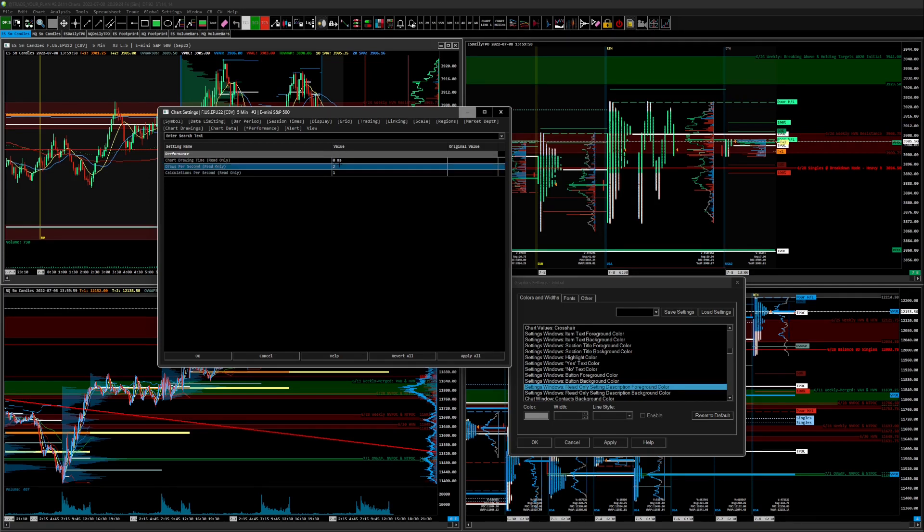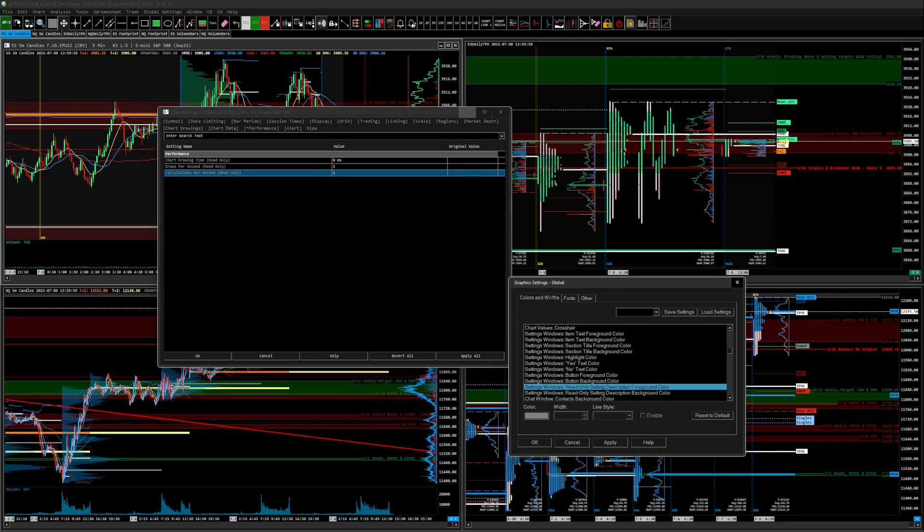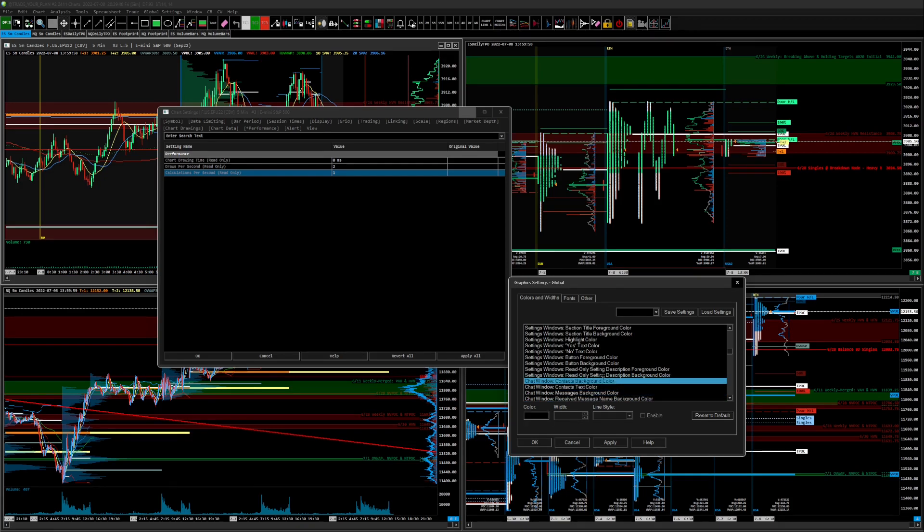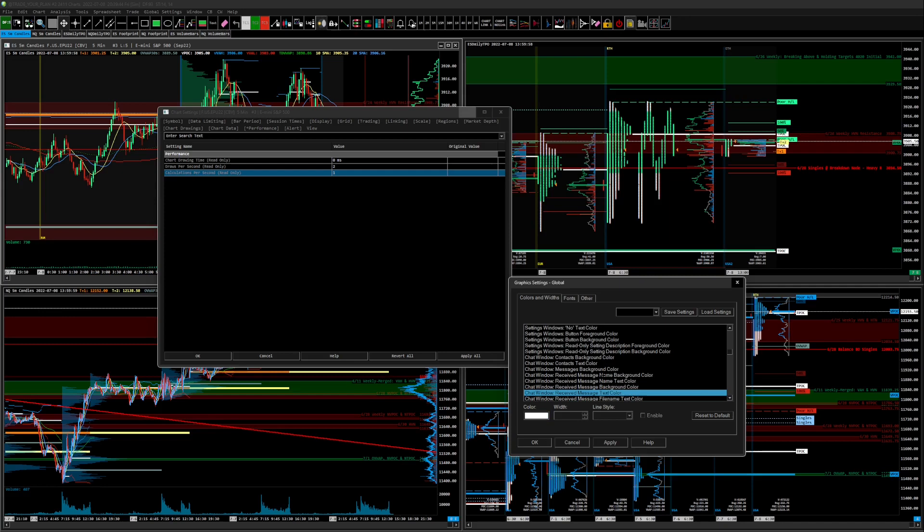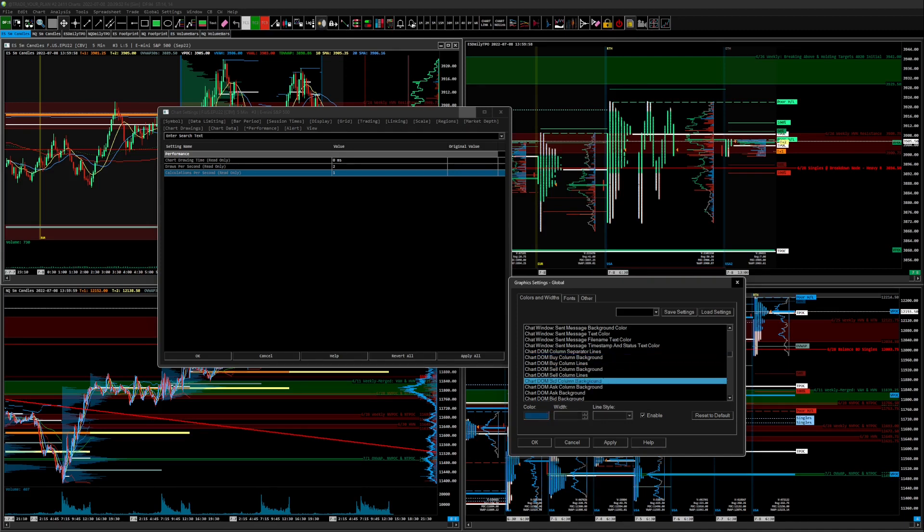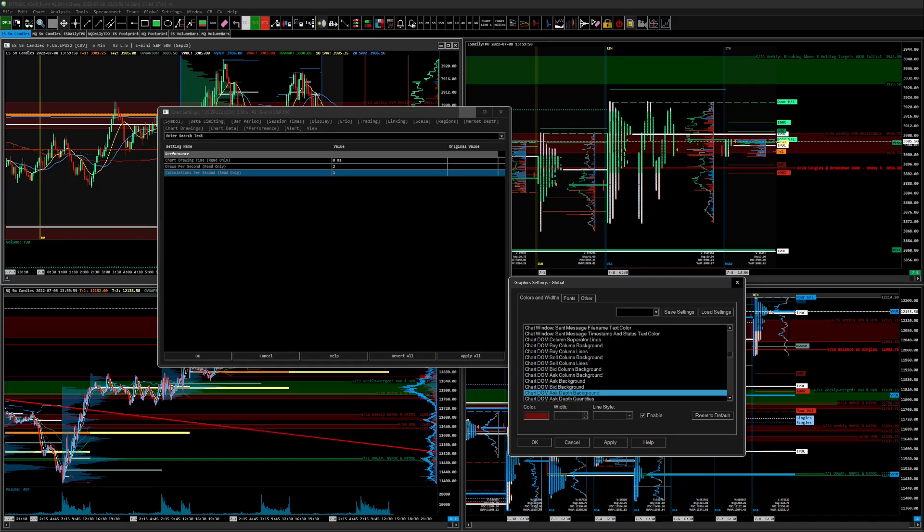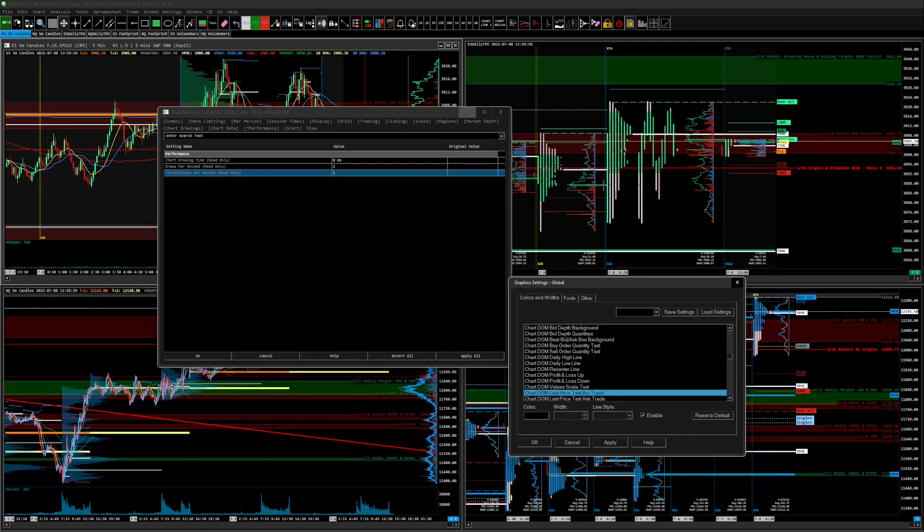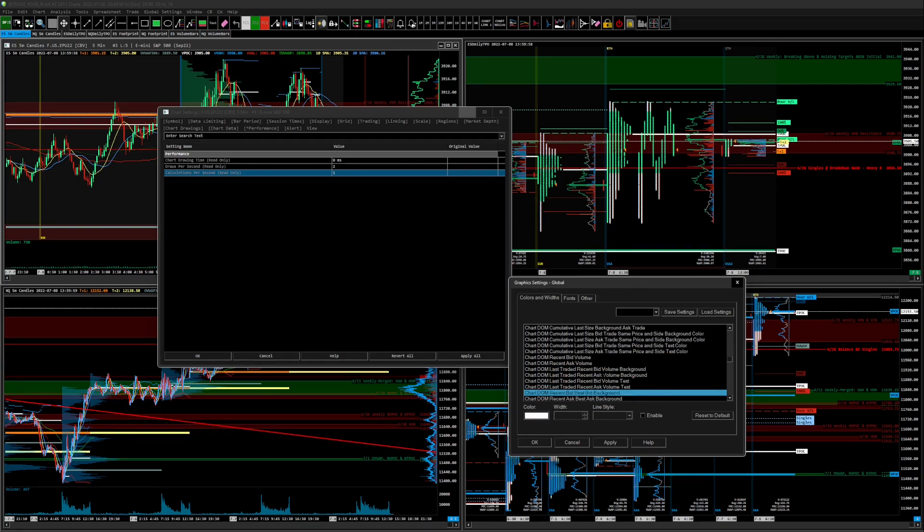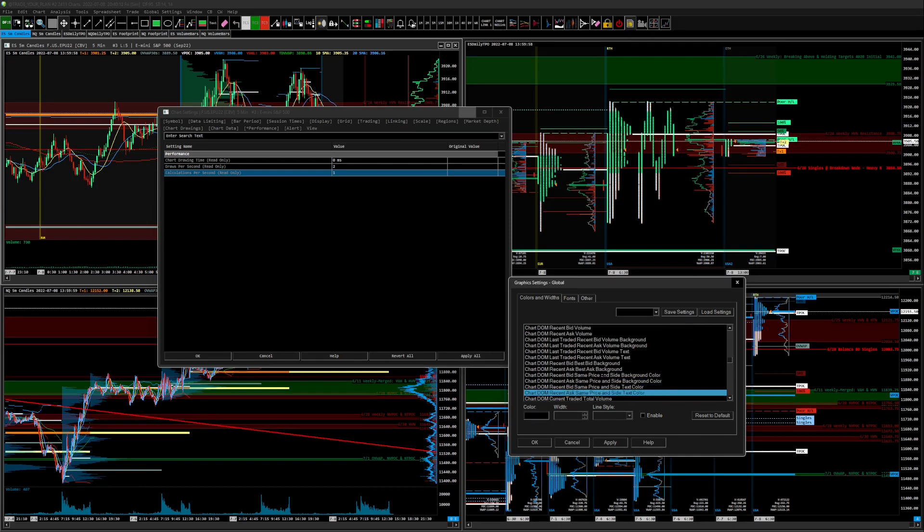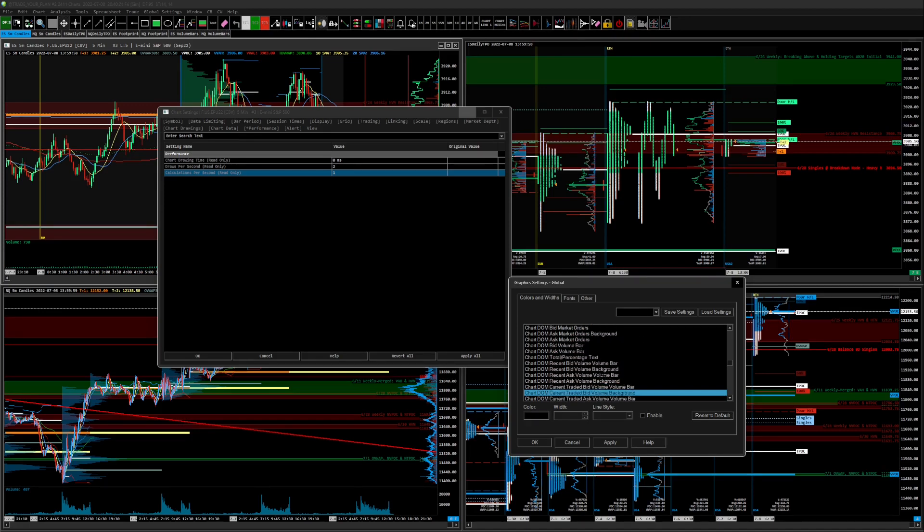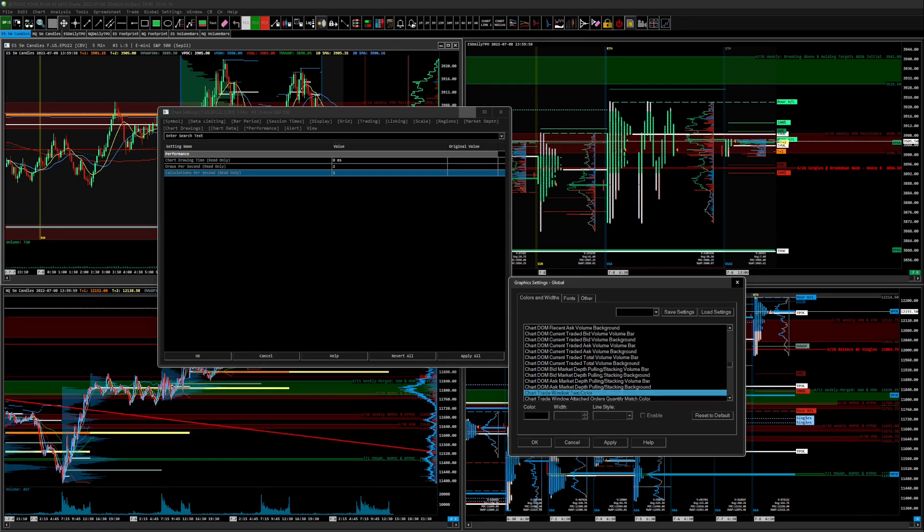So these chart windows, chat background color or chat windows, I don't use any of that. But if you use chat windows and chat to other Sierra Chart participants, by column backgrounds, by column lines. We'll go through this slow. Chart DOM colors. Trade window, that's an important one.